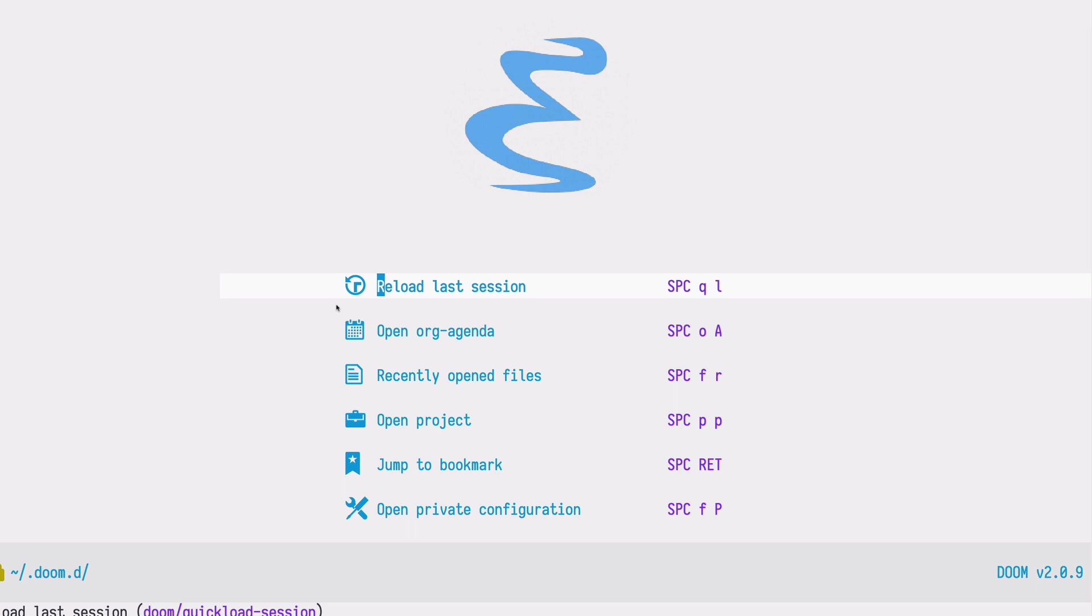Doom provides this awesome out-of-the-box experience. Many of the most popular packages are already bundled or pre-configured in Doom. It applies to the org journal package as well.